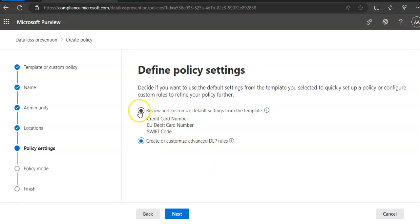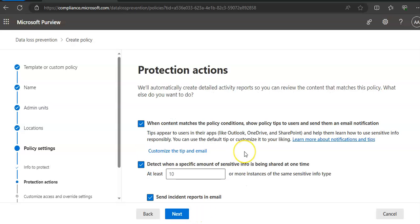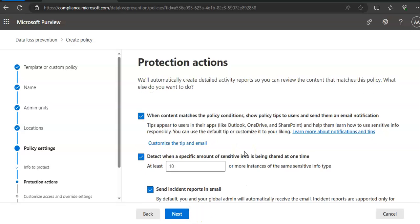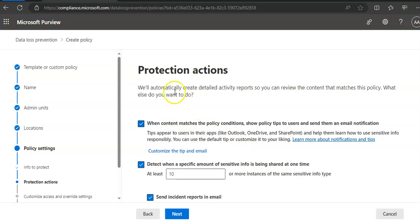If I go with this, I click on here and it says 'detect when this content is shared from Microsoft 365 with people outside my organization.' Then you click on Next.